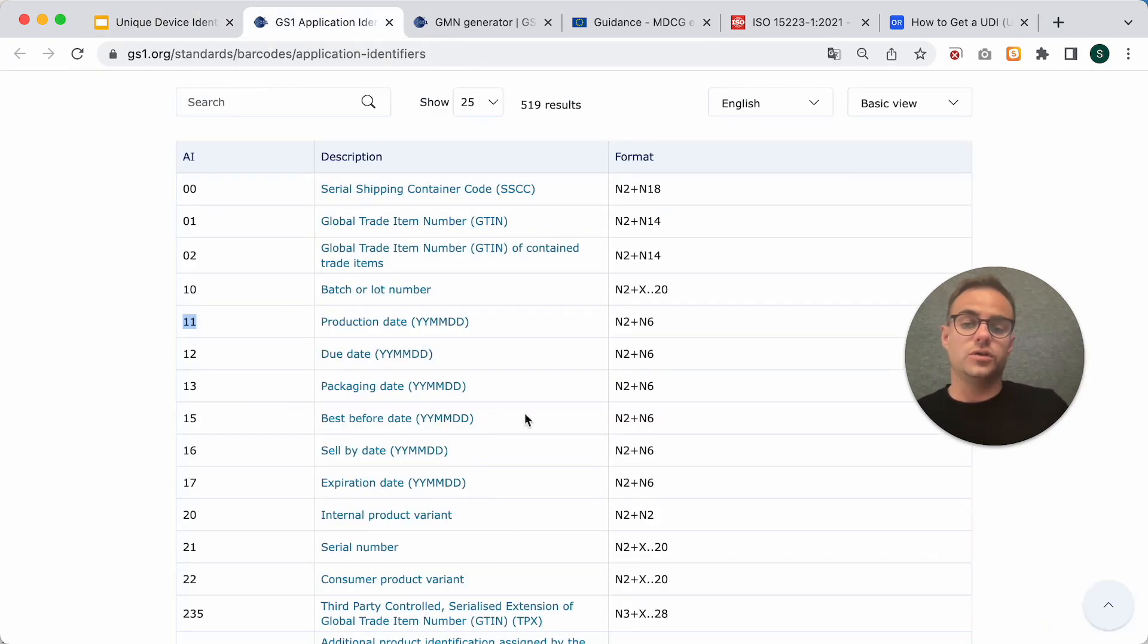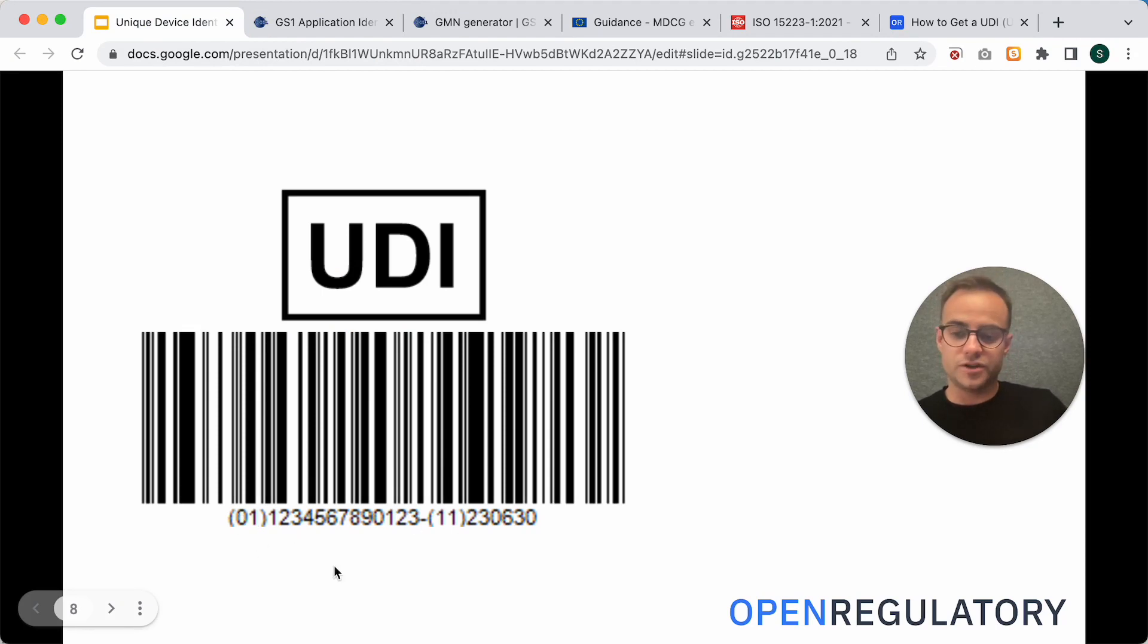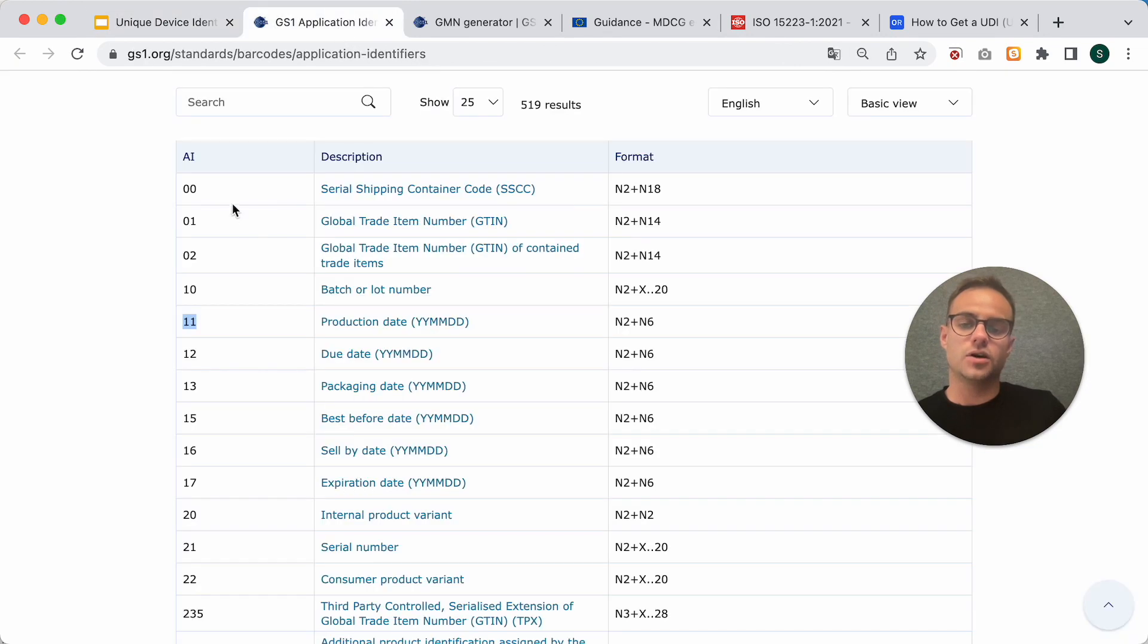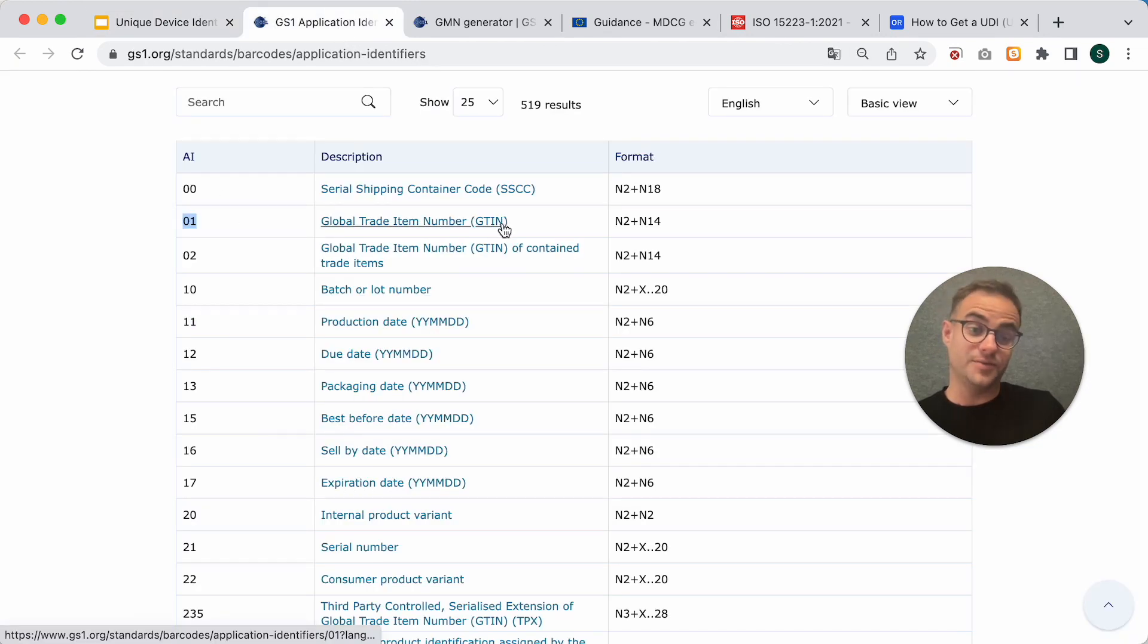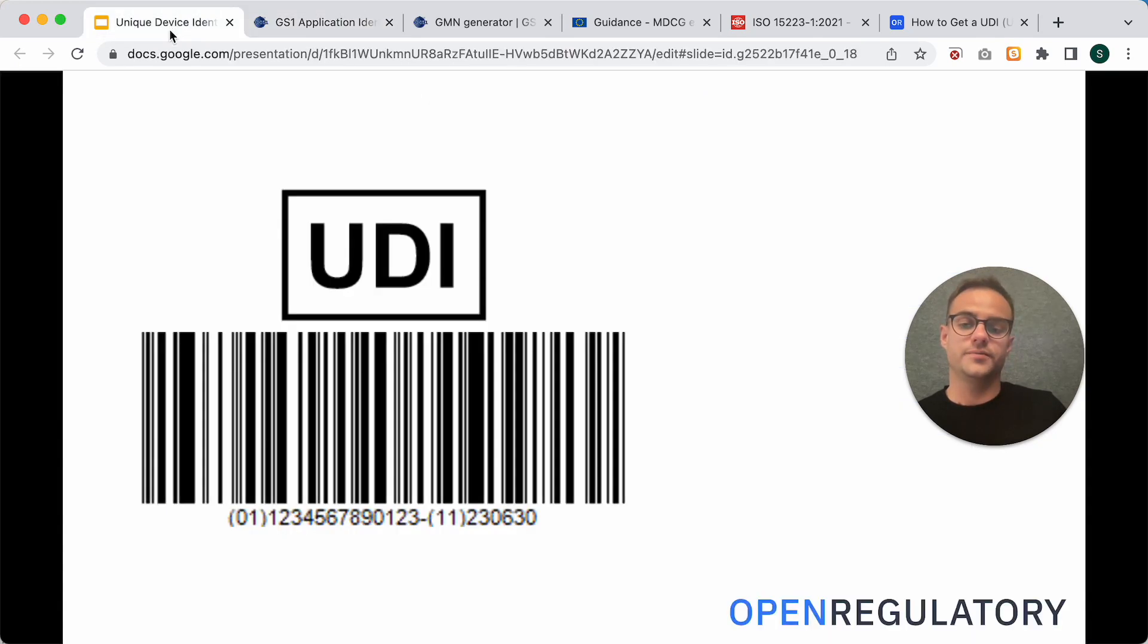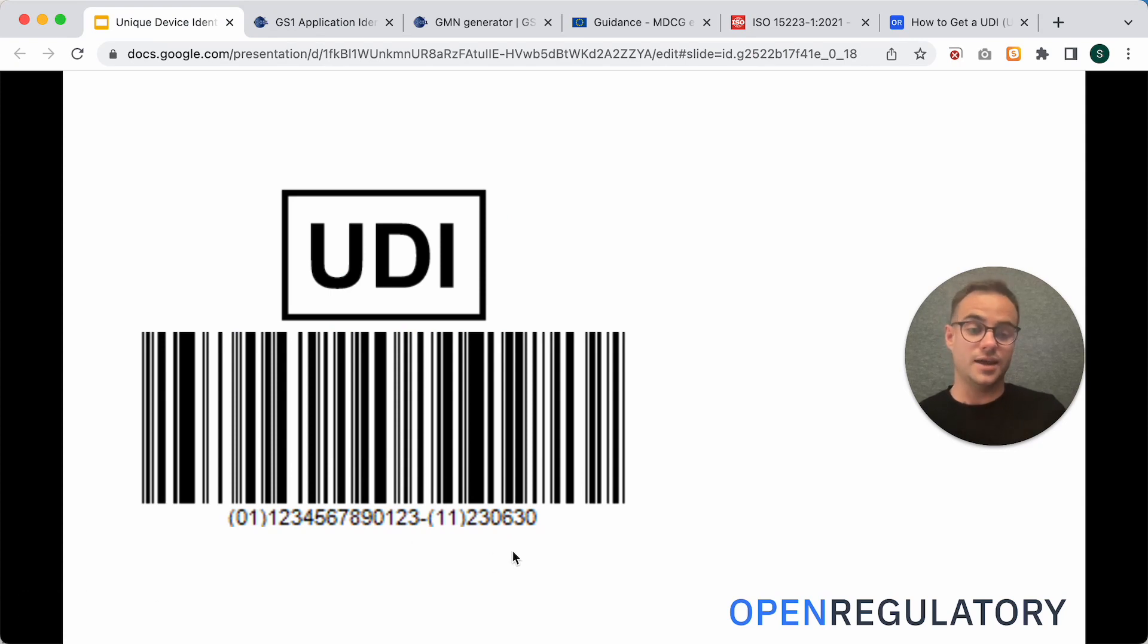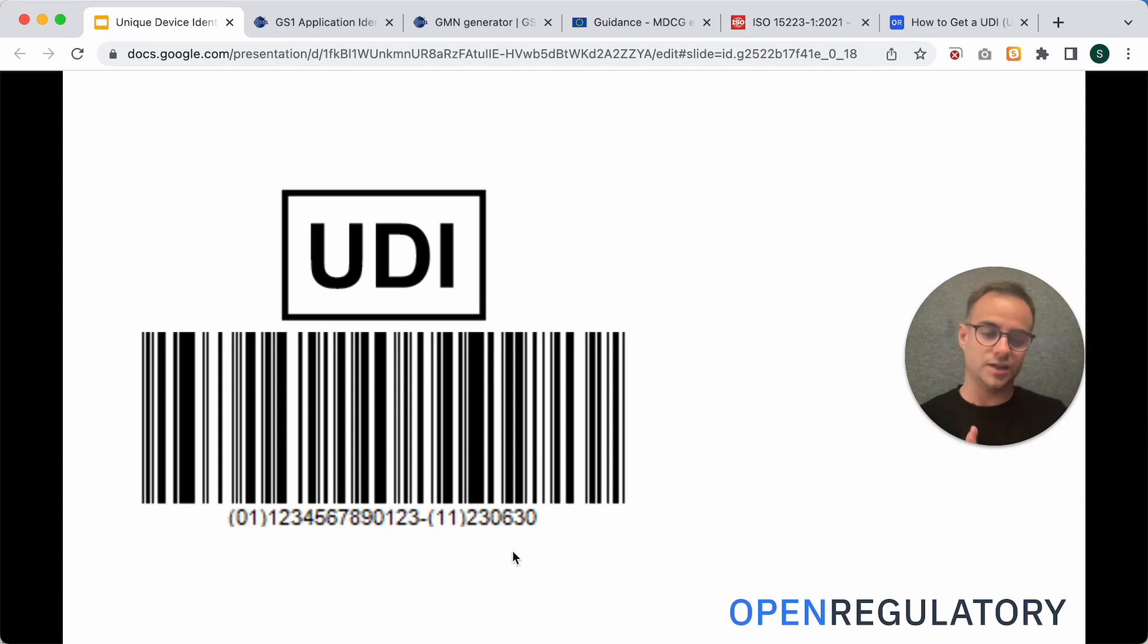And when you look at this list, it helps you also understand what this first number is. So, if you have a 01, that encodes for GTIN. So, that's our UDI-DI. So, in fact, here we have the UDI-DI and the UDI-PI. And that's a complete UDI. That's how you would find it on the product.